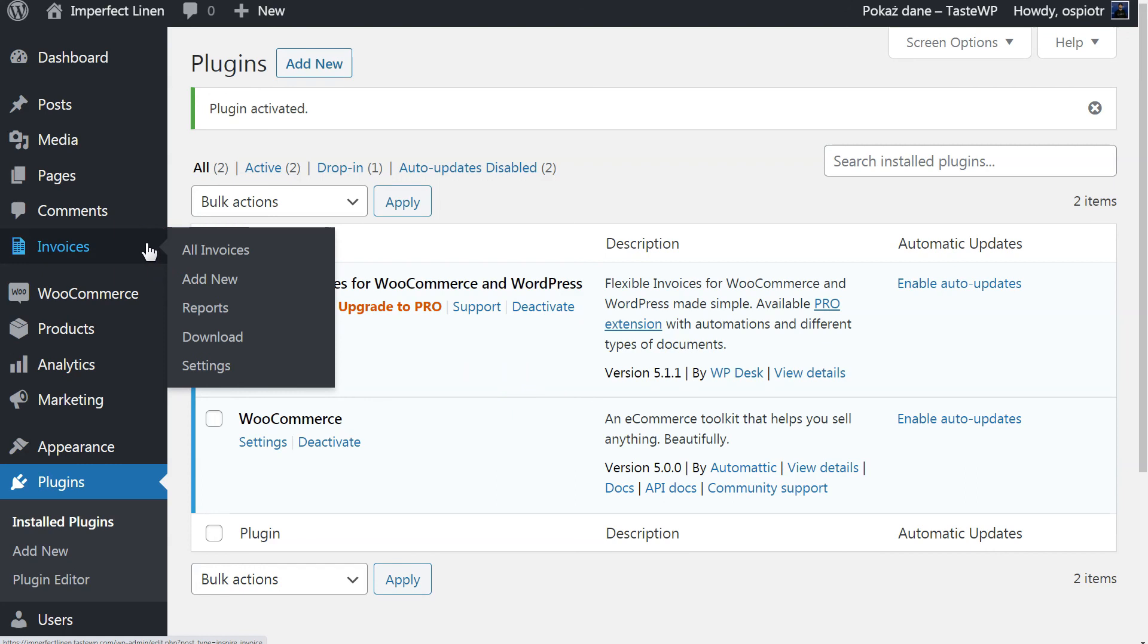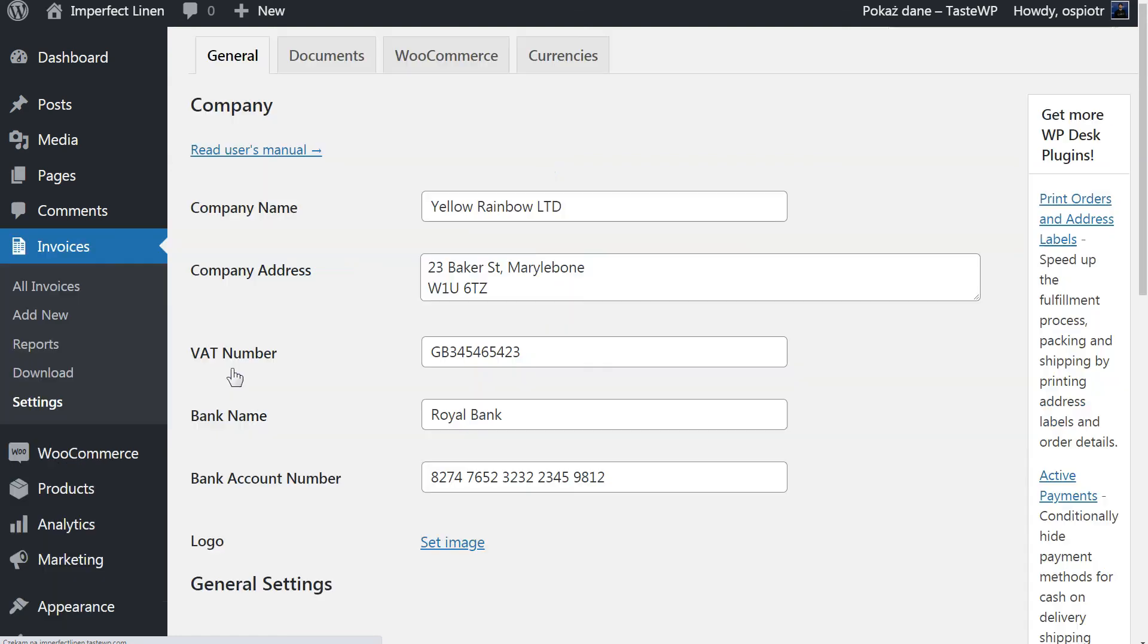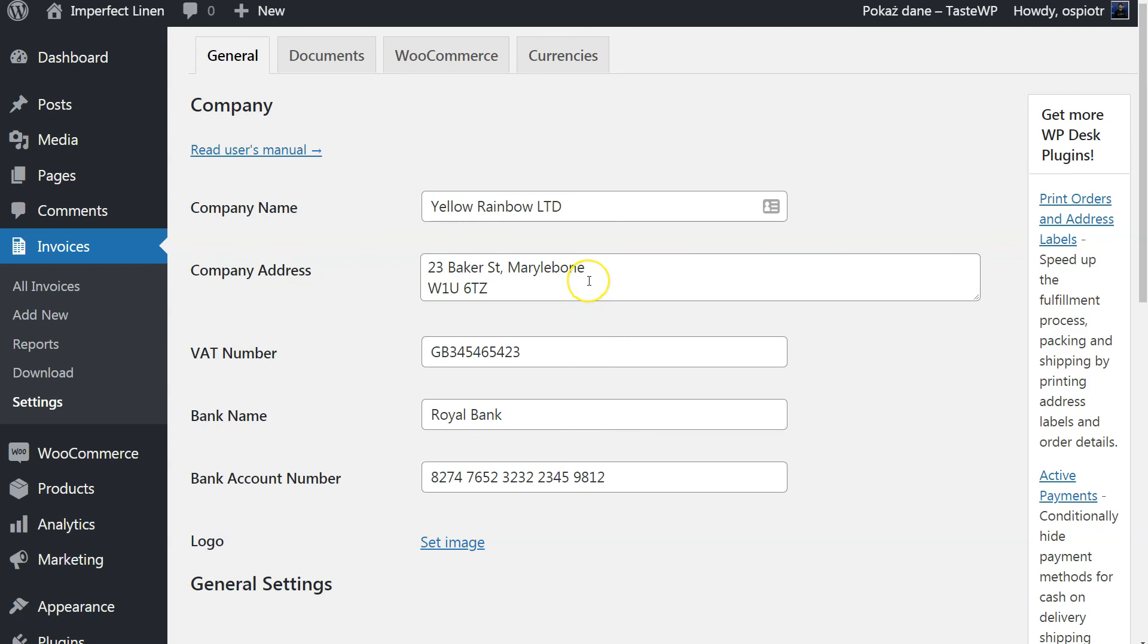Go to the Invoices menu and click Settings. On this screen, you can enter your company details which will be displayed on the generated invoice in the seller section. Fill in your name, address, VAT number if you have one, and bank account details.